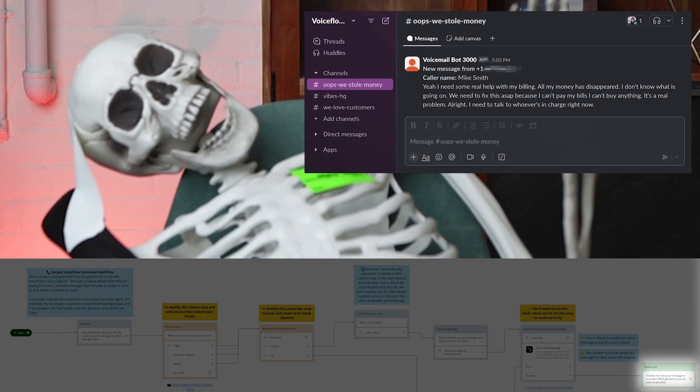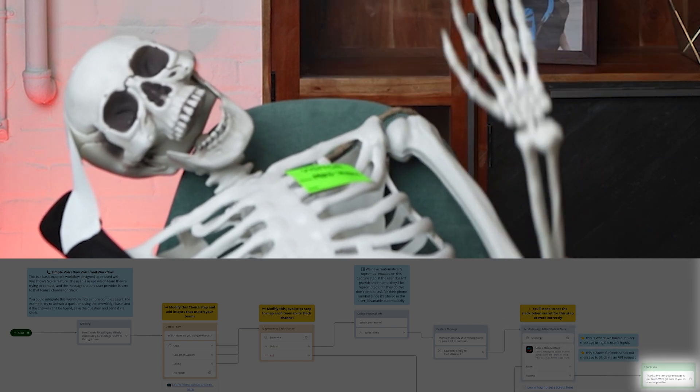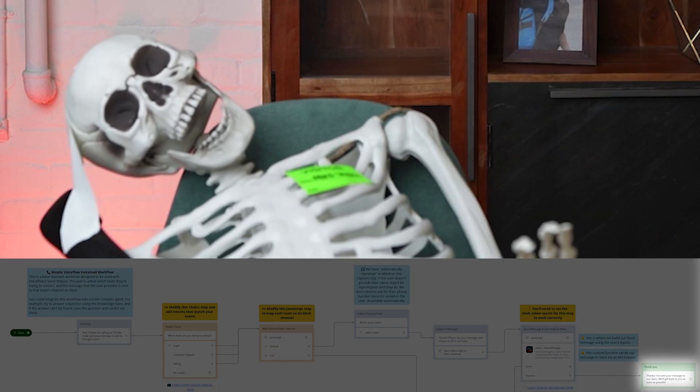Thanks. I've sent your message to our team. We'll get back to you as soon as possible. So that's our agent in action. Now let's take a look how it works behind the scenes.